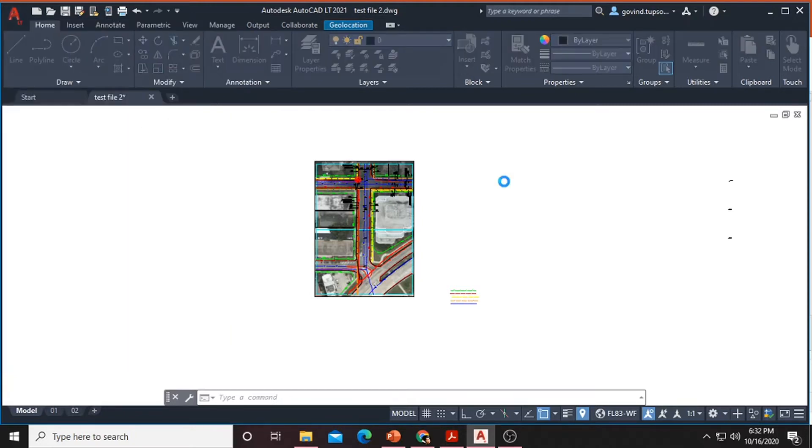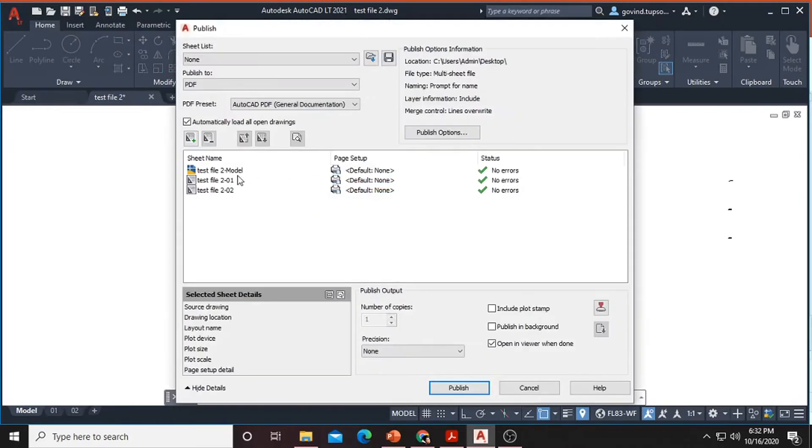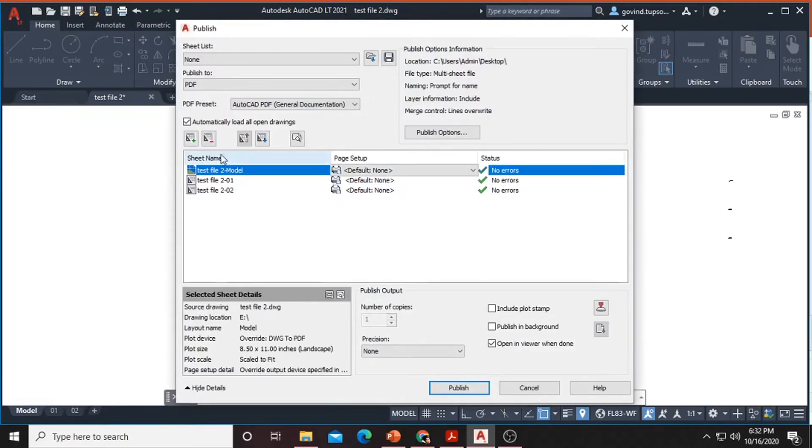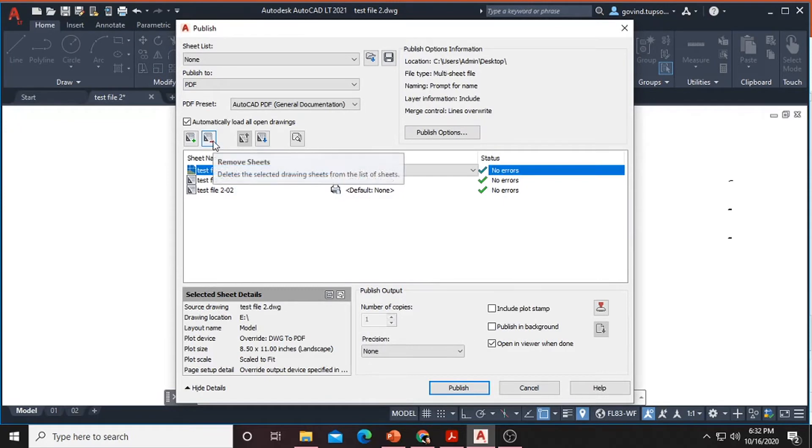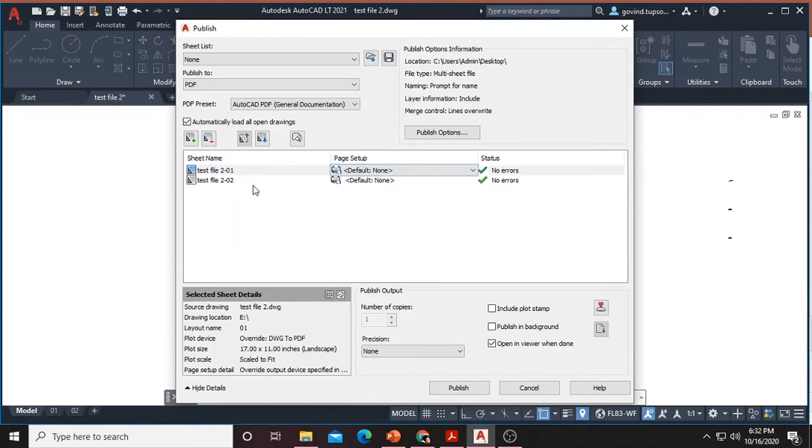After clicking it will take some time to process and this is our CAD file. So we don't want to print this one. We only want to print this page layout. So these are two page layouts and click on publish.